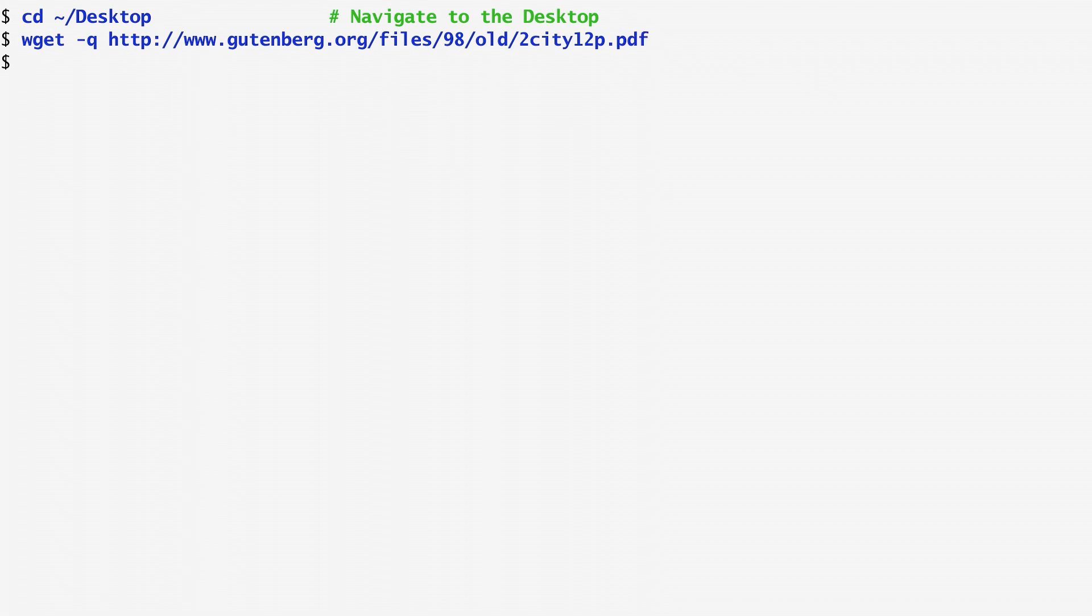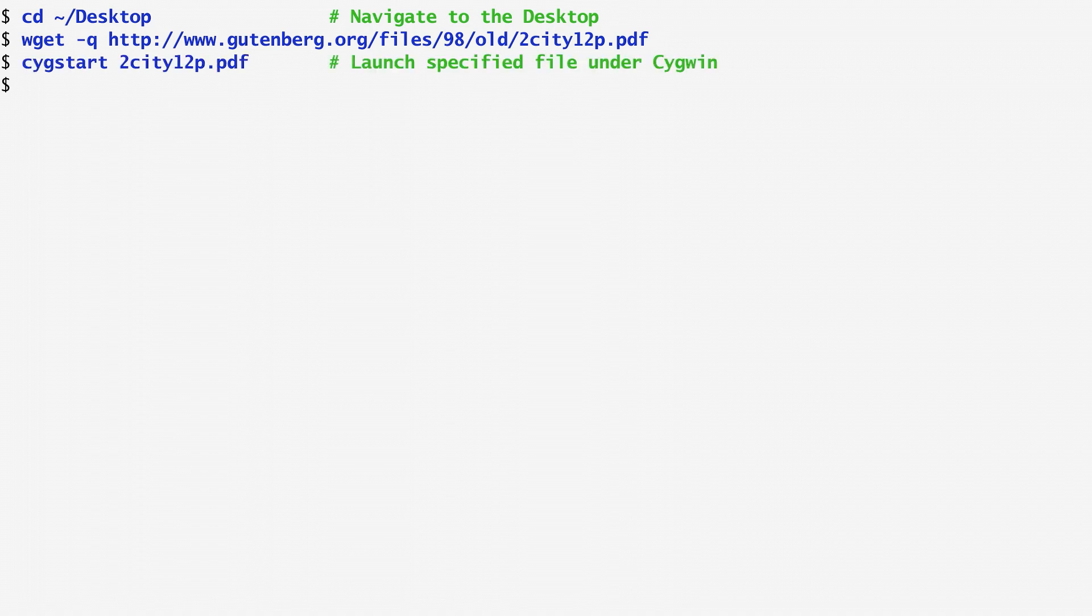On Windows, we can open a document with the cygstart command. Thus, by running cygstart 2city12p.pdf, the document opens on my desktop with the PDF viewer I have.